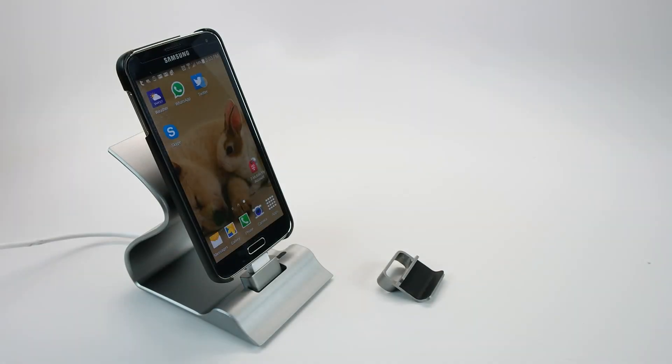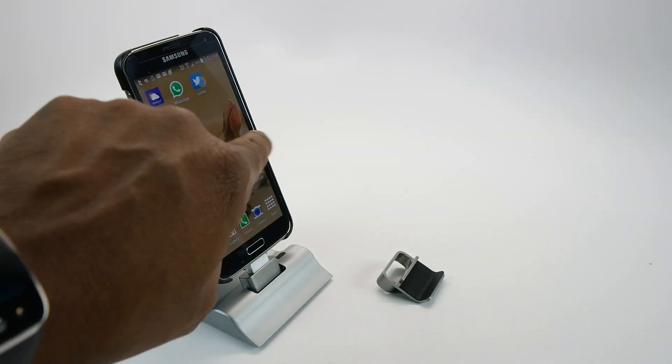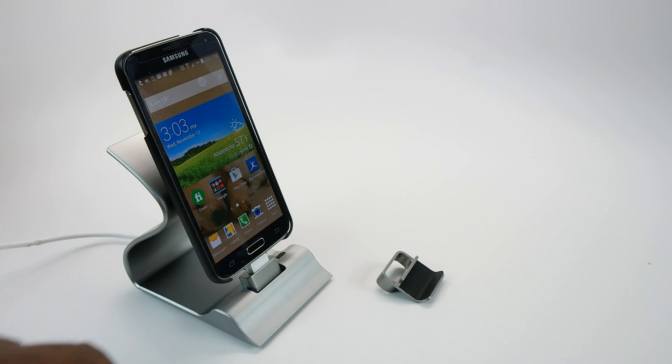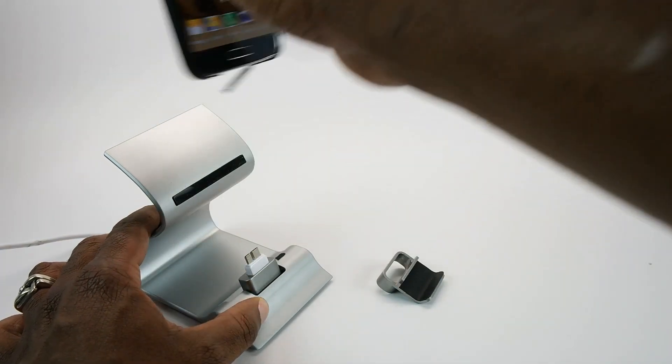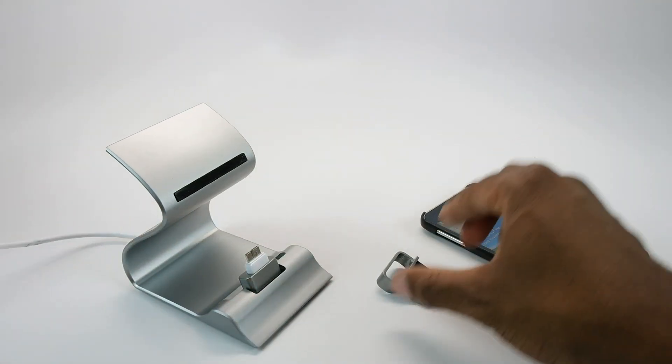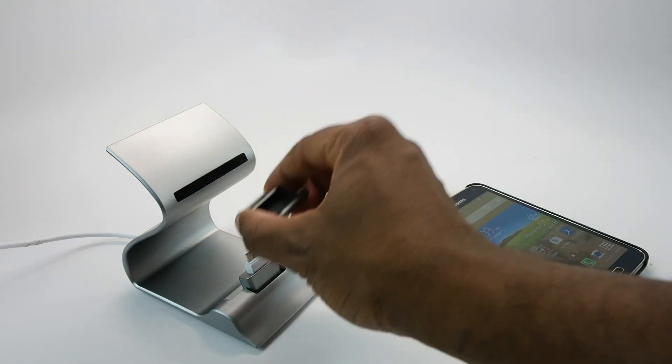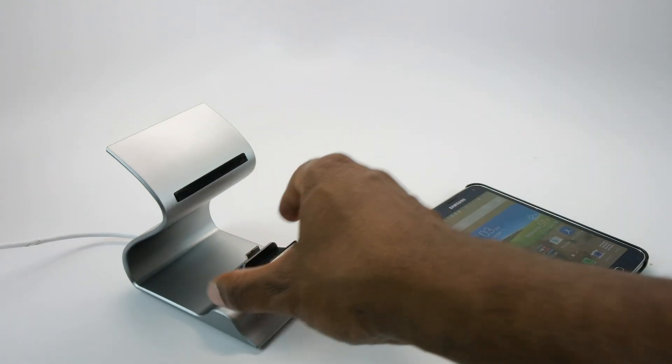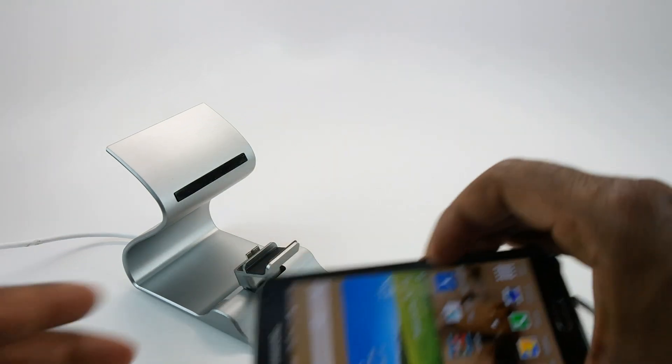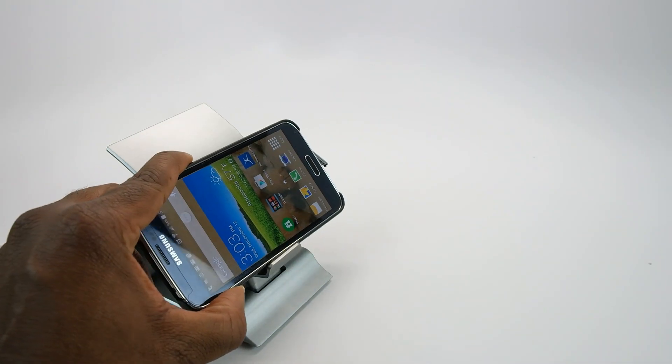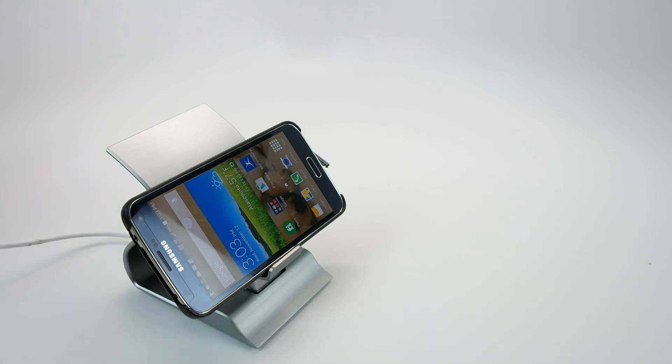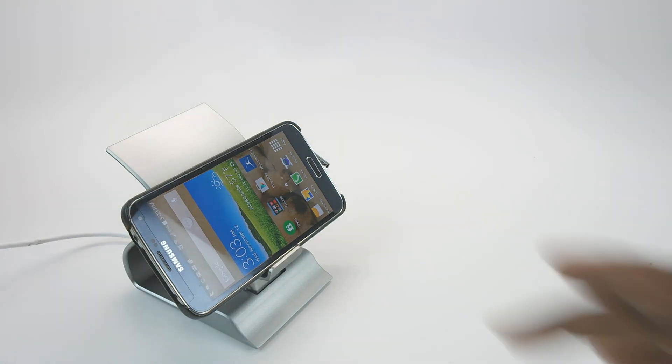Here's an example of using the landscape kit with the Samsung Galaxy S5. Pull it off, slide it over the universal kit, and put your device in landscape orientation.